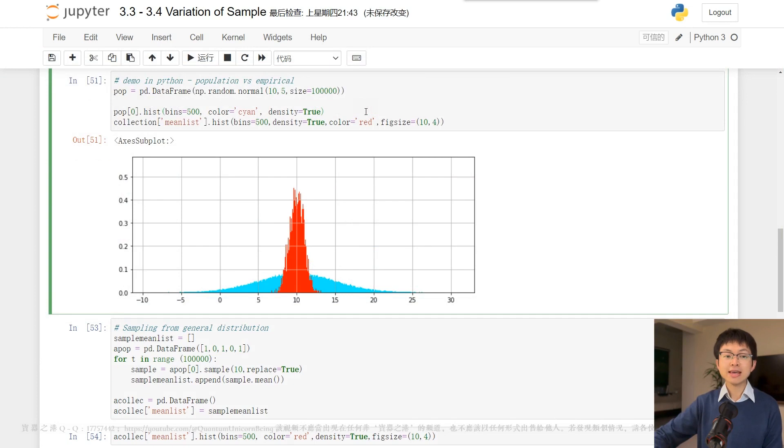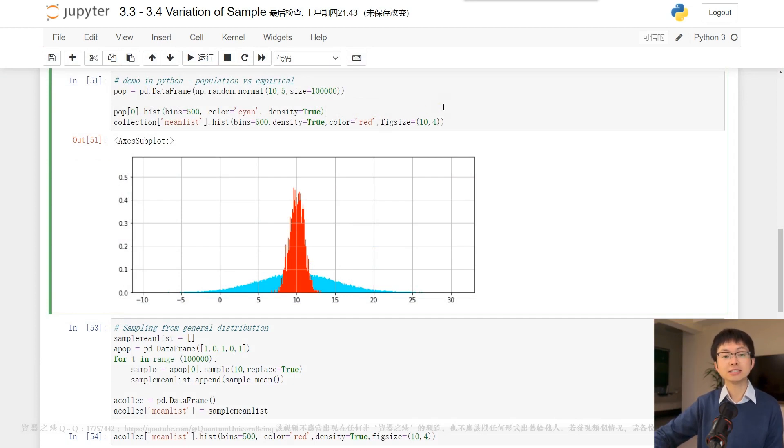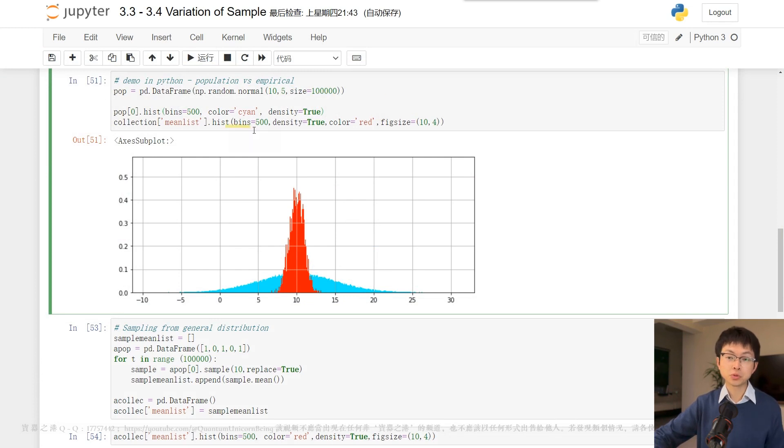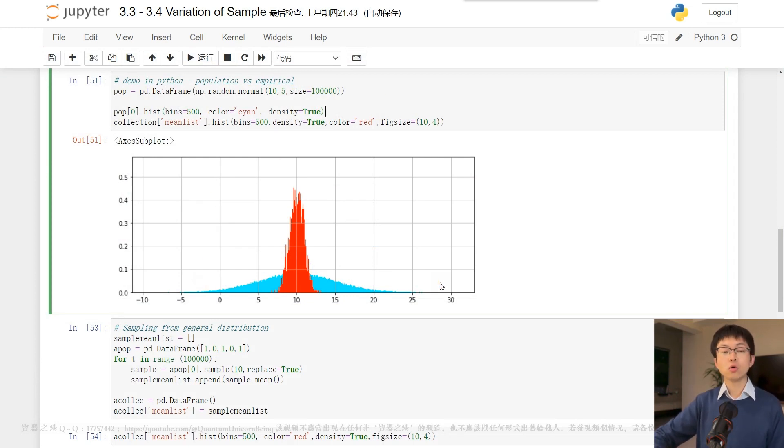The Python code provided here demonstrates this concept. The blue histogram represents the population, while the red one depicts the sample mean.